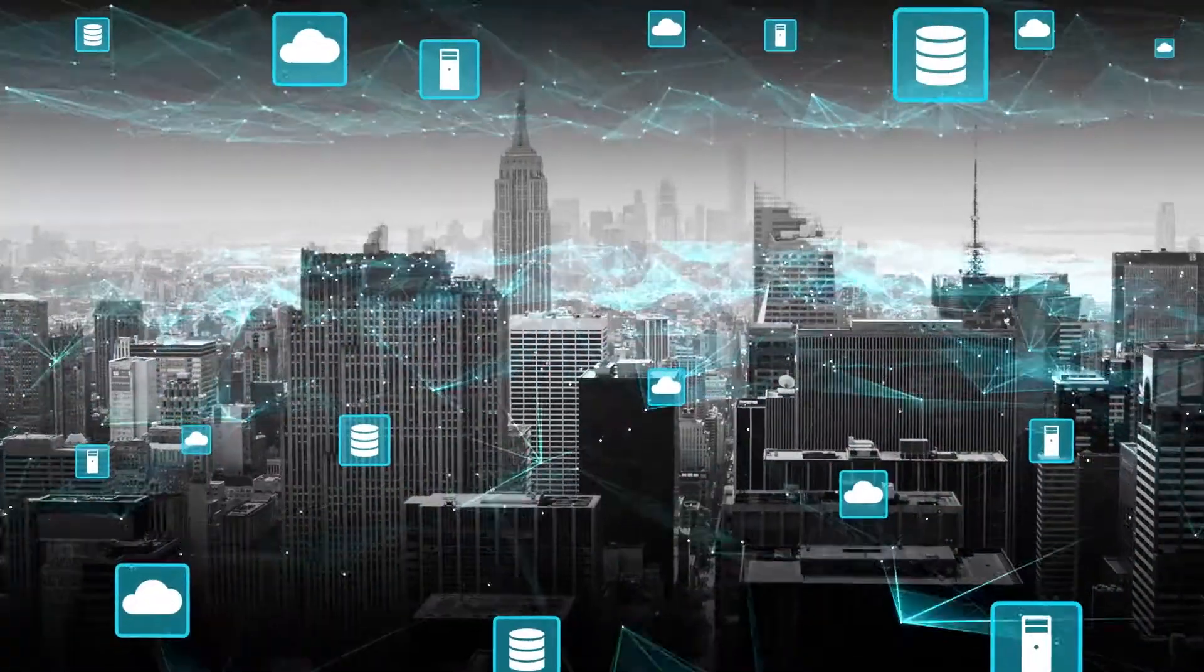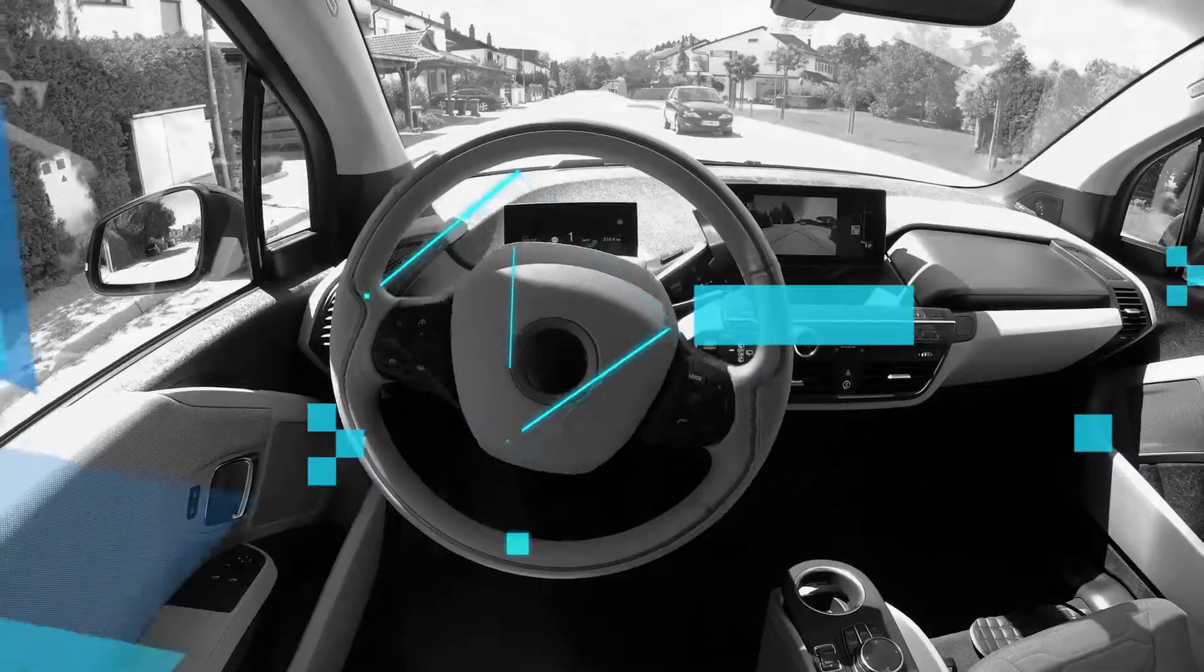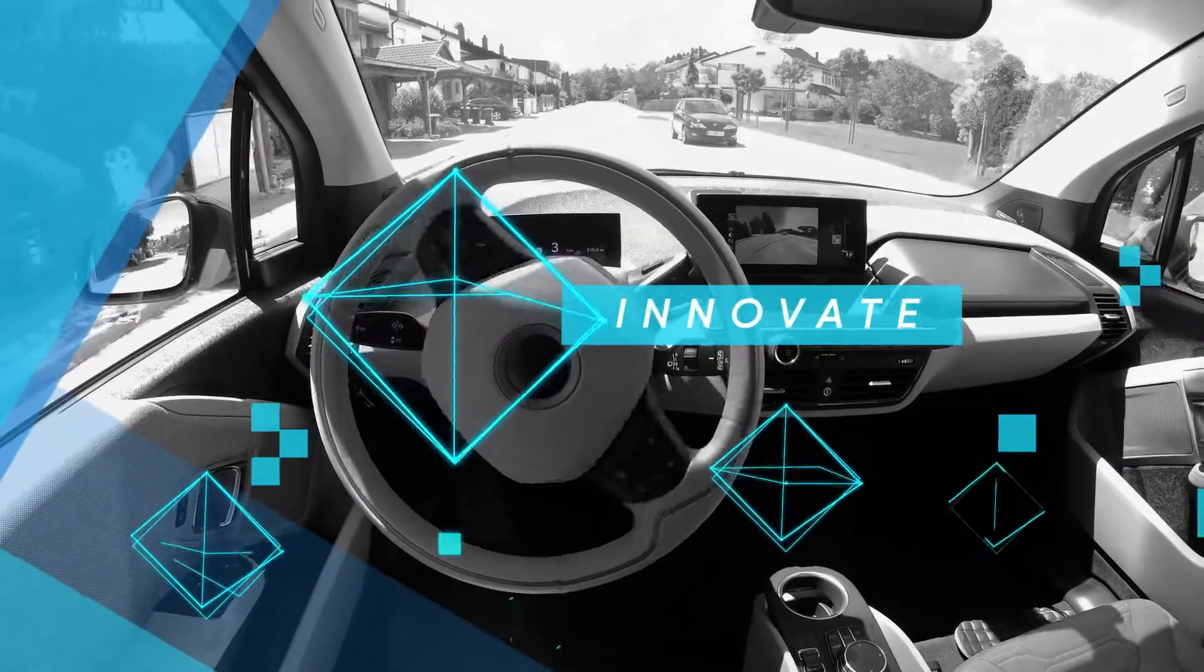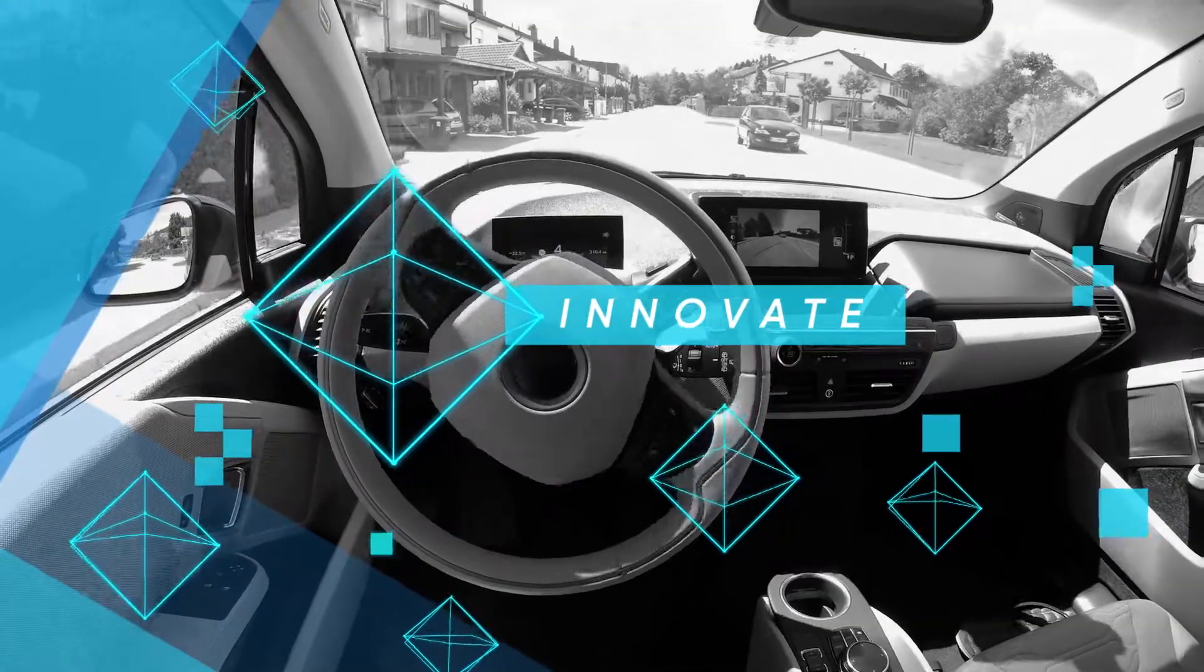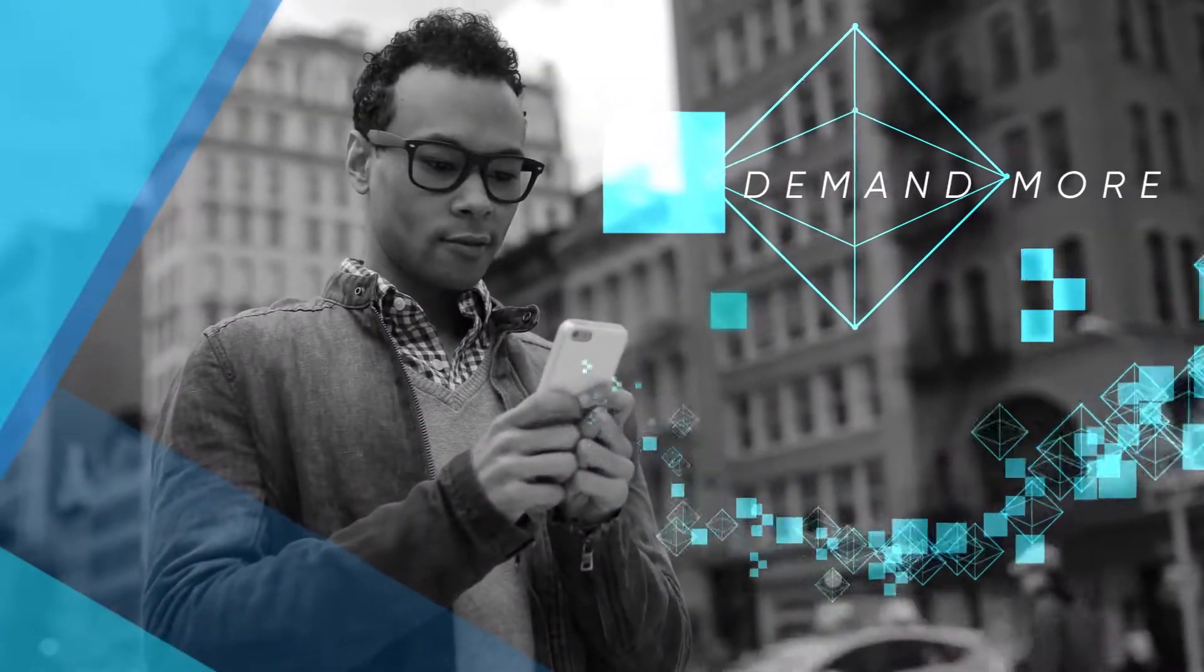The volume of enterprise data is exploding. Companies use it to rapidly innovate, and customers keep demanding more.